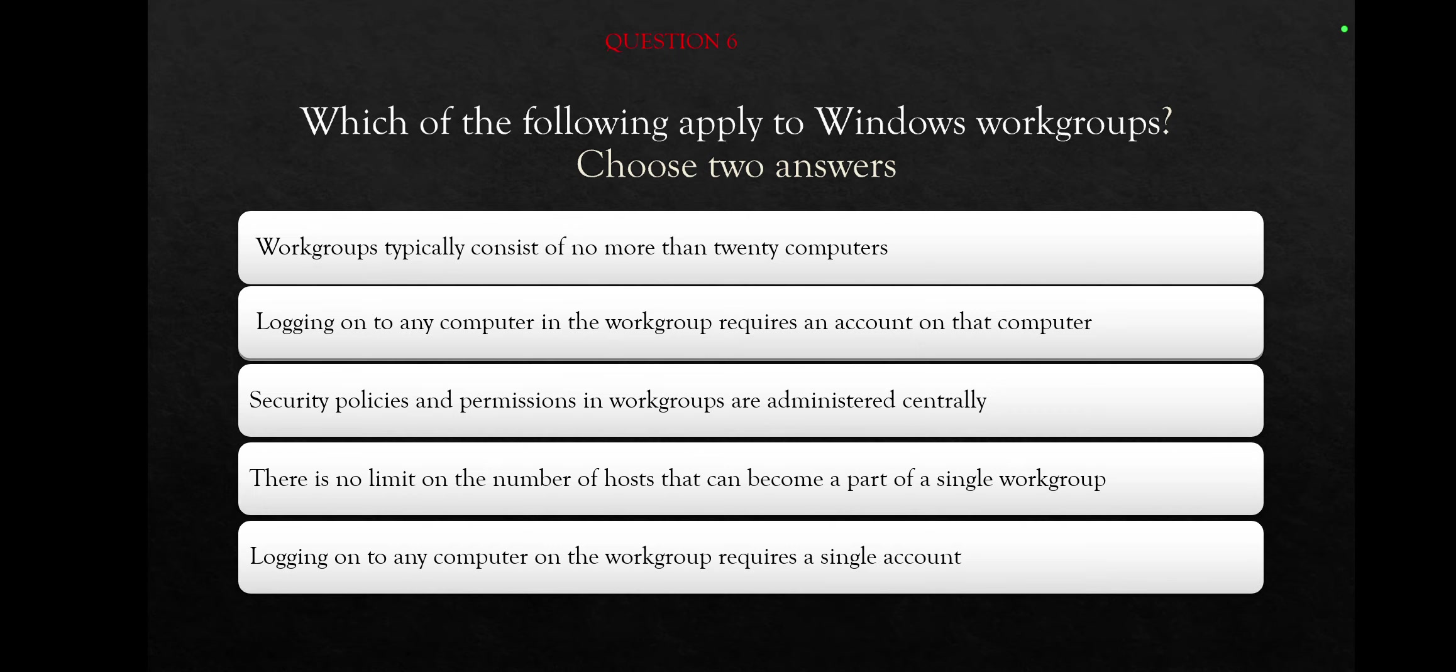Security policies and permissions in workgroups are administered centrally. There is no limit on the number of hosts that can become a part of a single workgroup, or logging on to any computer on the workgroup requires a single account. Okay, which one of the following is valid for Windows workgroups?